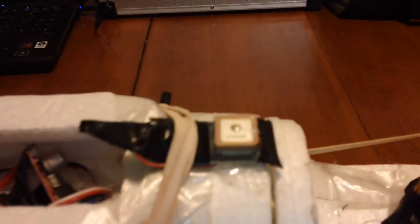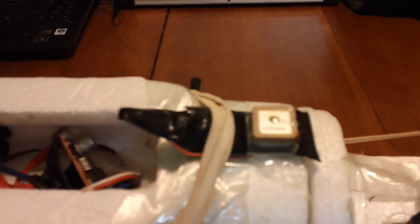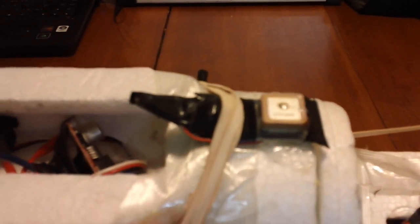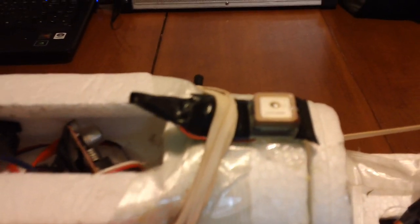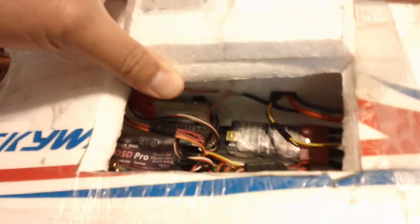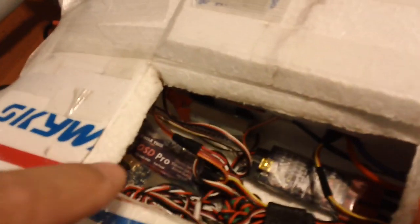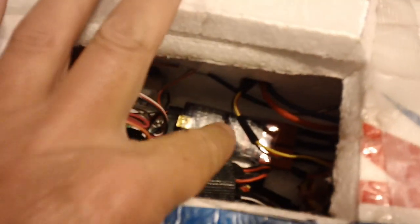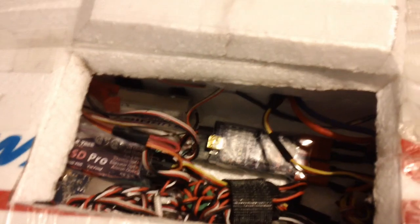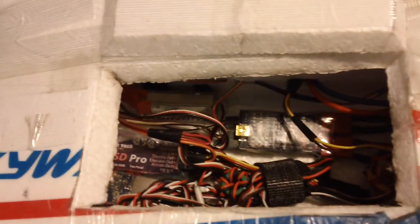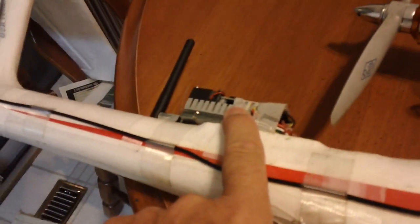First of all you need a GPS receiver, the Eagle Tree GPS receiver, you need the Eagle Tree OSD Pro, you need the data logger, mine's a V4, I think probably a V3 would be fine too, and the usual camera and transmitter.